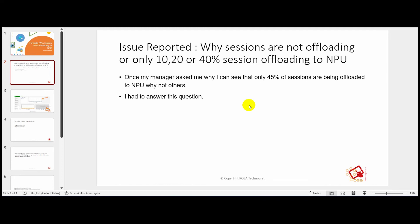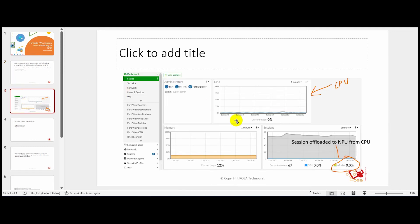As summarized in the title slide, the question is: why are sessions not uploading, or why are only 10, 20, or 40 percent of sessions being uploaded to NPU? This came up because my manager asked why only 45 percent of sessions were being uploaded to NPU and not the others. I had to answer that question, so I did research on it.